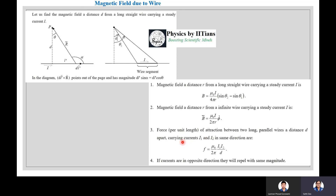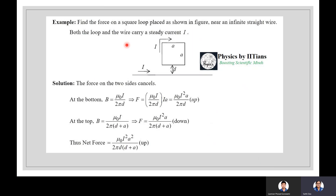The force per unit length of attraction between two long parallel wires a distance d apart, carrying currents I₁ and I₂ in the same direction, is F = (μ₀/2π)(I₁I₂/d). Currents in the same direction attract each other; currents in opposite directions repel with the same magnitude.